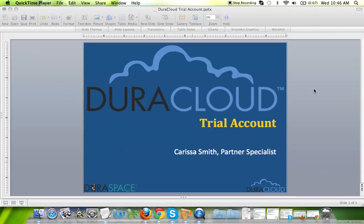In this video I will be walking you through the highlights of a DuraCloud trial account and how you can upload content, synchronize content, watch videos, and use your DuraCloud trial account to its maximum capacity.